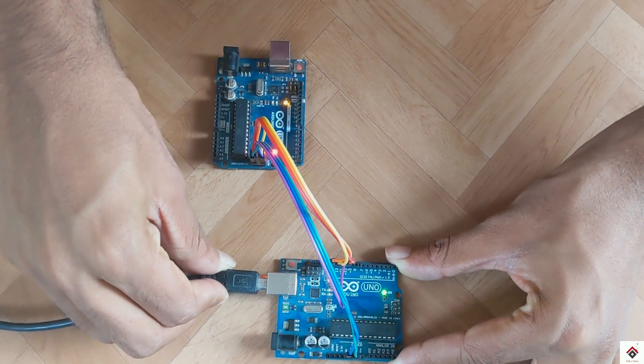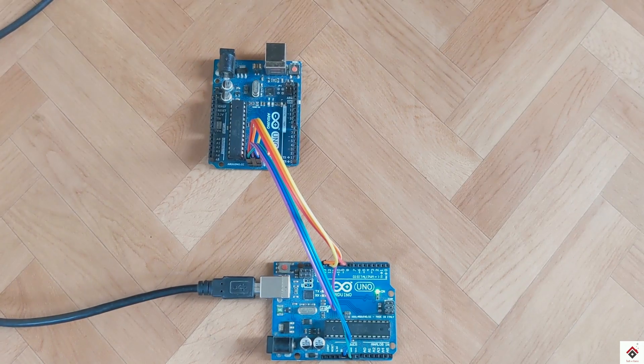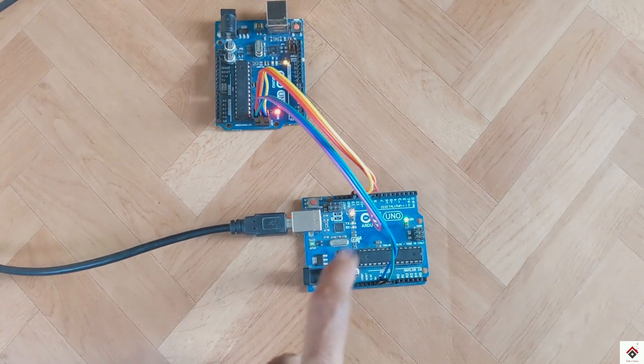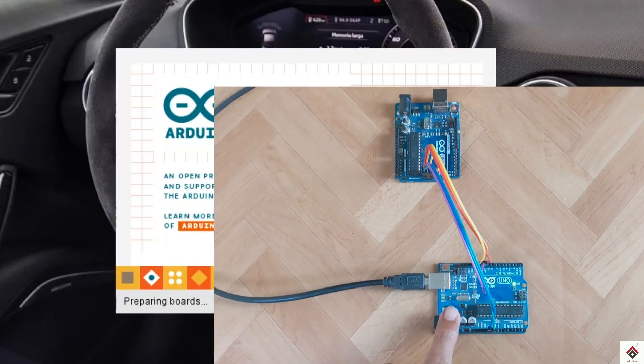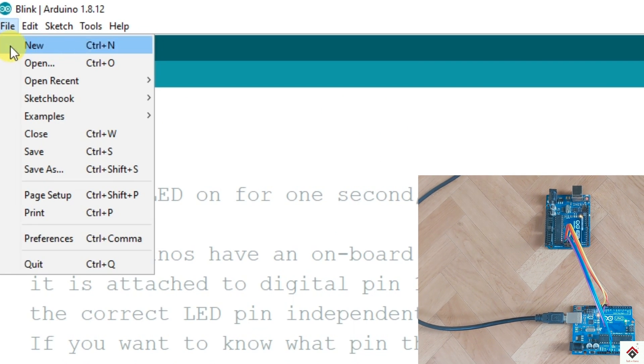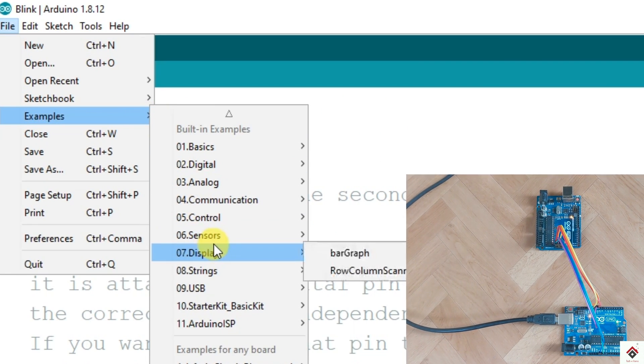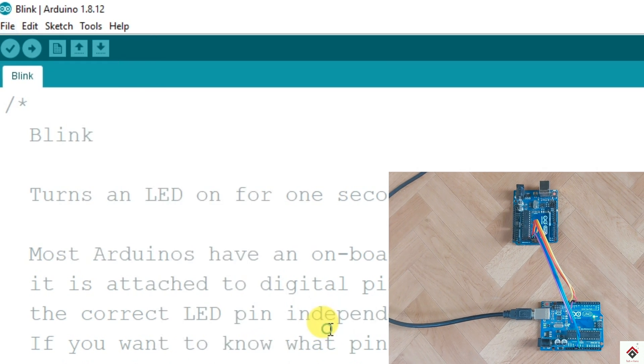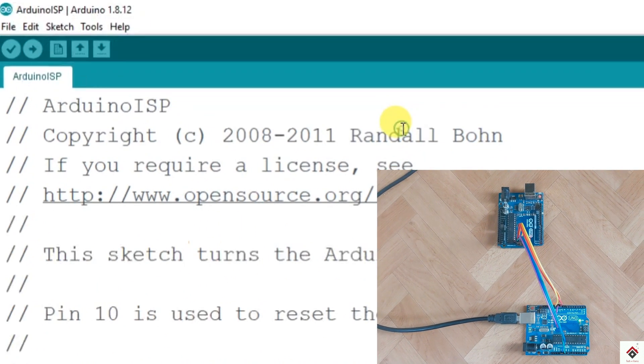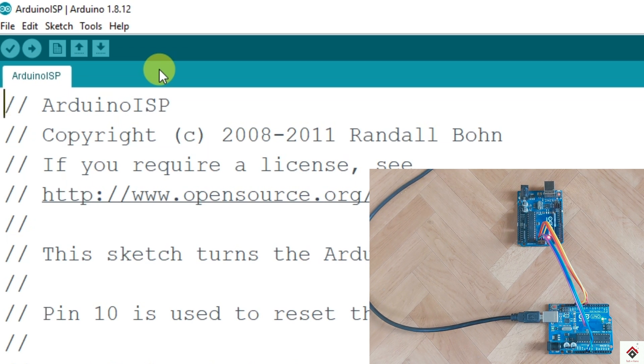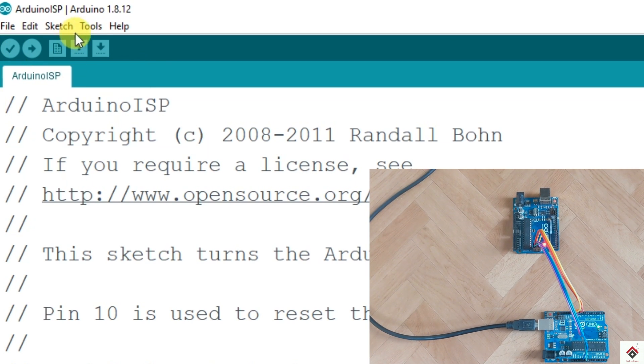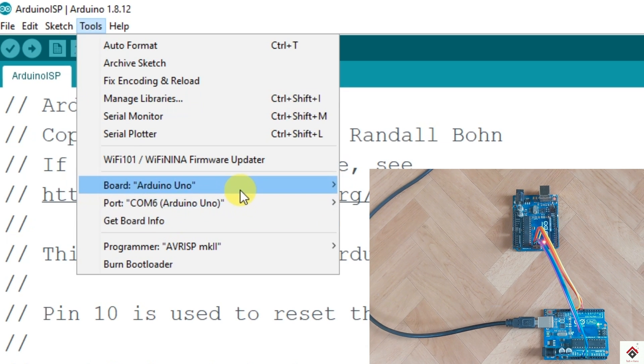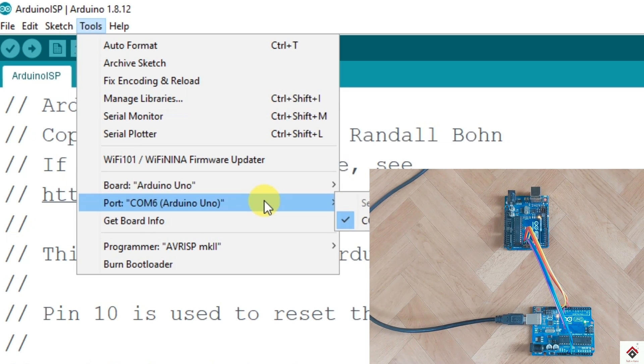First connect your Arduino board which acts as a programmer to your computer and open Arduino software. Here in files examples you can see Arduino ISP code. We have to upload this program as usual using this upload button, but before that make sure you have selected proper board and the COM port.